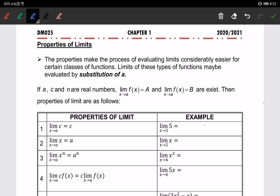We are going to look at seven properties of limits that you have to know. The first one: the limit of a constant when x approaches a is always equal to the constant itself. For example, the limit of 5 as x approaches a is 5.